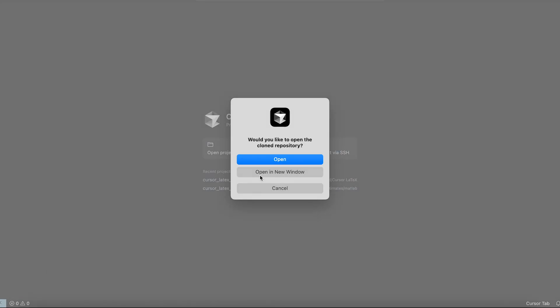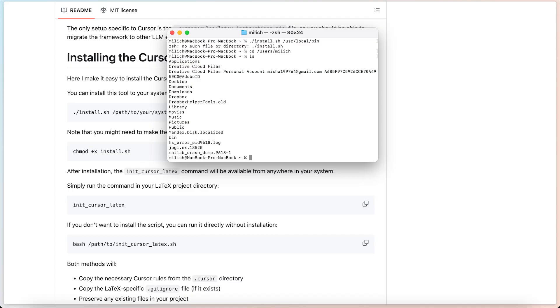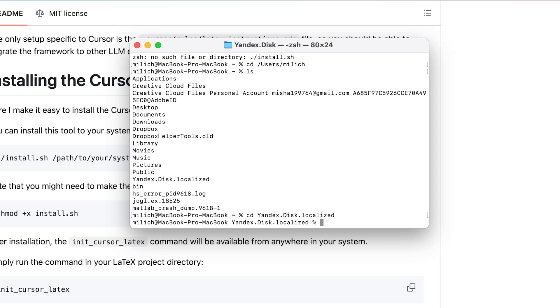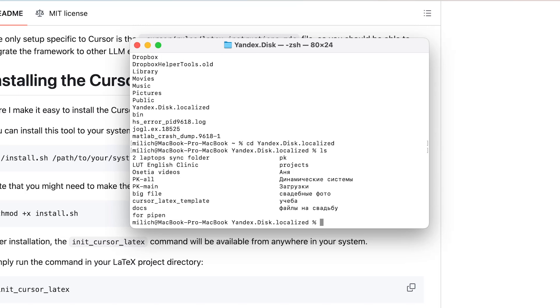Now here's where it got stressful for me. I'm not a fan of the terminal. I opened it, navigated to my Yandex Disk with cd Yandex Disk, checked the contents, and moved into the project folder with cd Cursor LaTeX template.